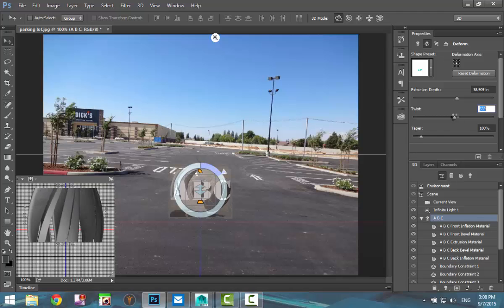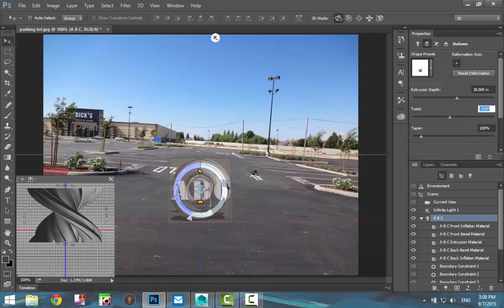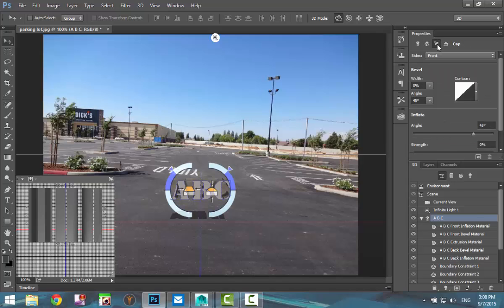We don't really want twist because it's completely distorting our image. So we're going to hit Ctrl+Z to go back. You can also taper your text, and we're not going to do that either. You also have the option to bevel your text — the width and the angle — but we're going to leave all of that alone.